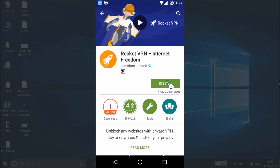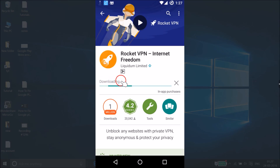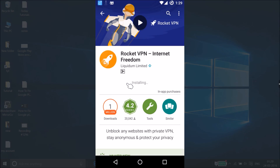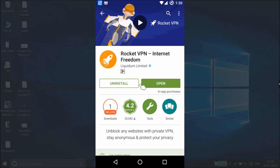You just need to tap on the install button. It's downloading — this will take some time depending on your internet connection speed. It's now installing, so we have to wait a little bit. Once done, tap on the open button.